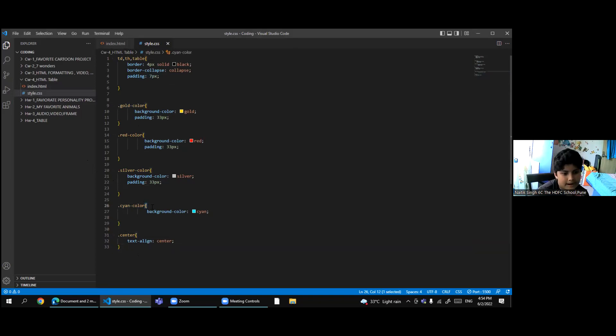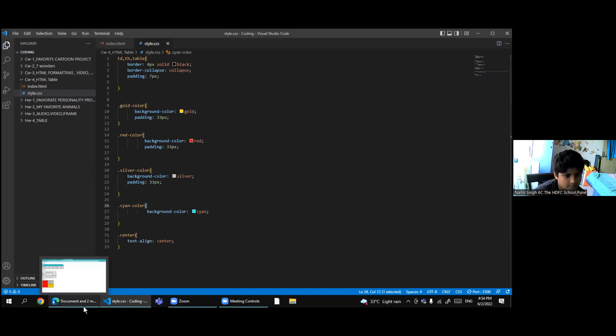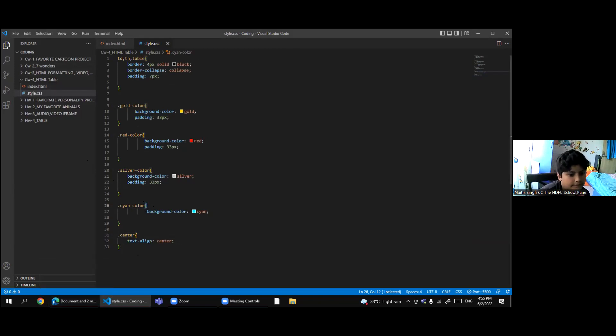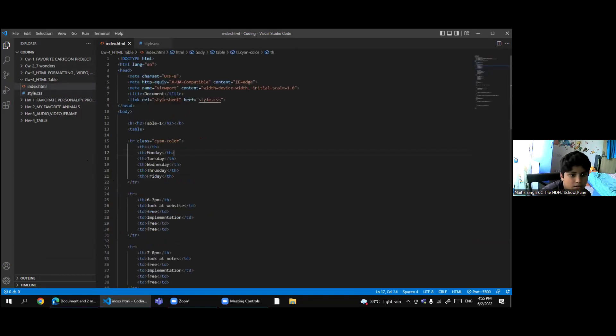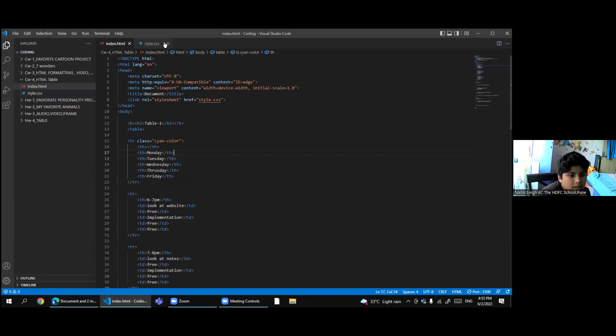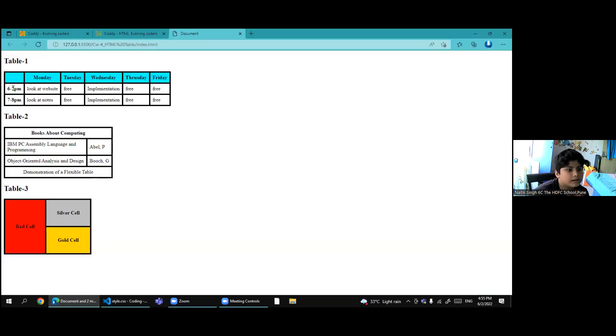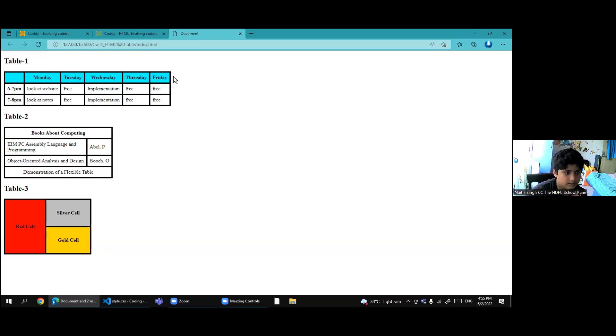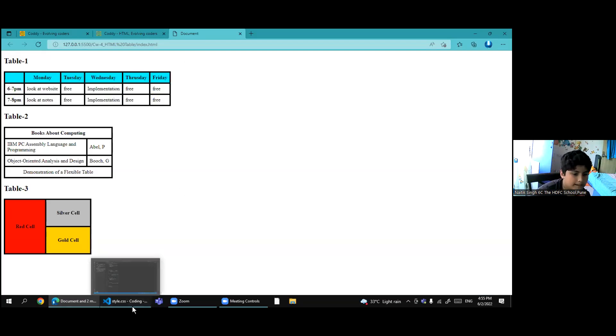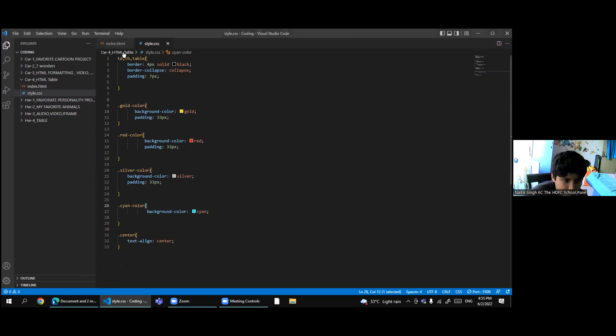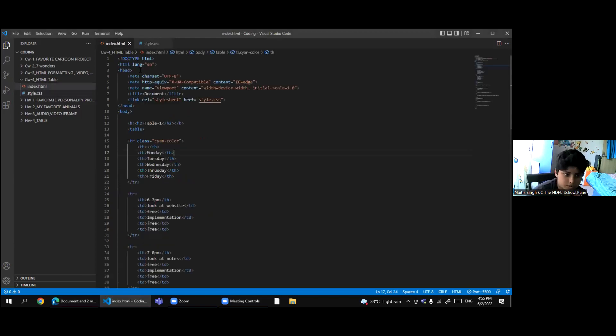Then I will add this bracket in the CSS and here then it will work. So for this whole class, I put the color as cyan. So it is working here. Now I will explain to you all about colspan and rowspan.